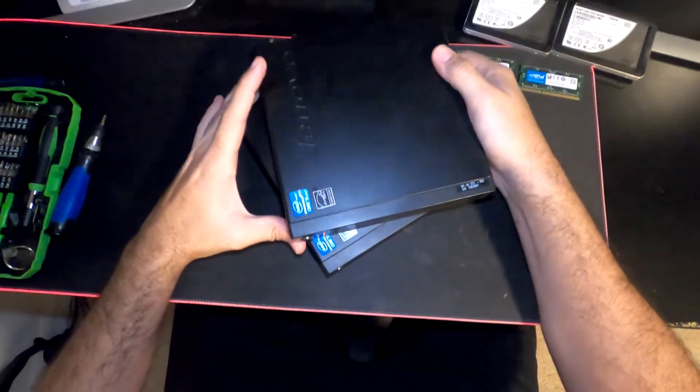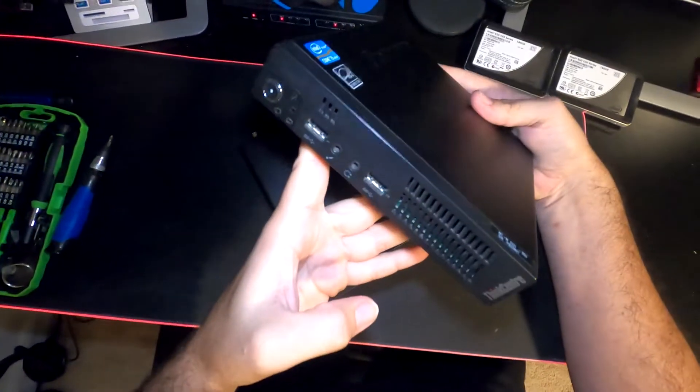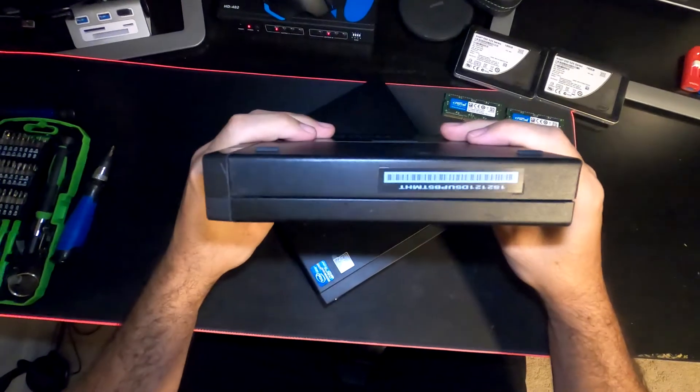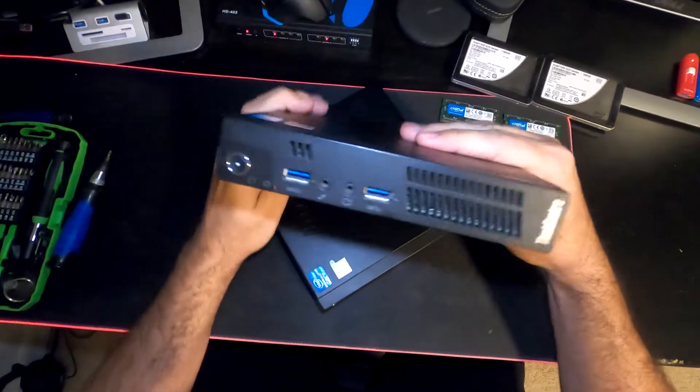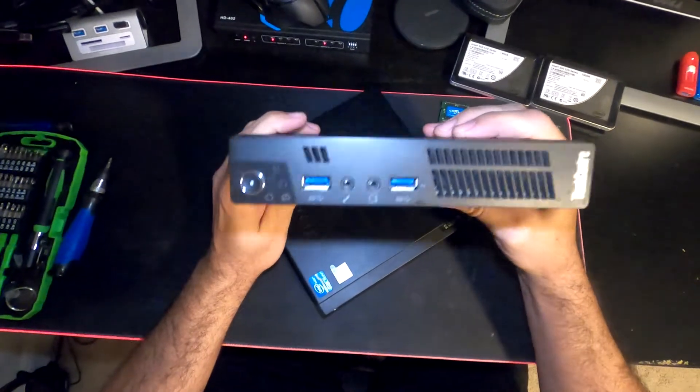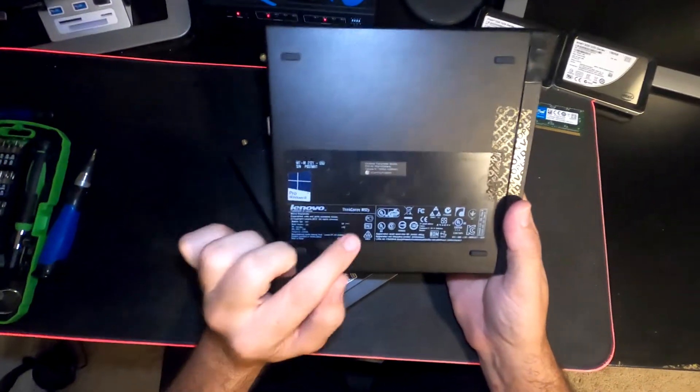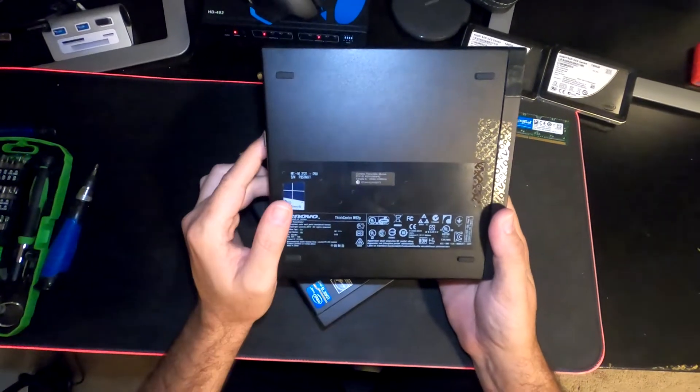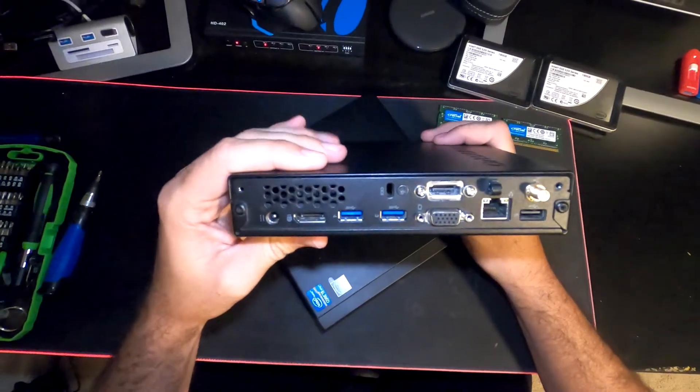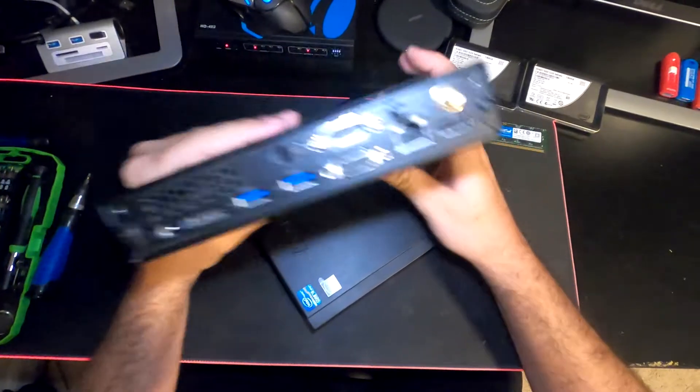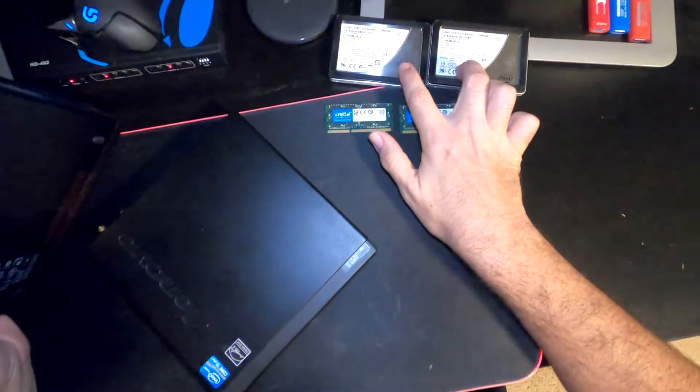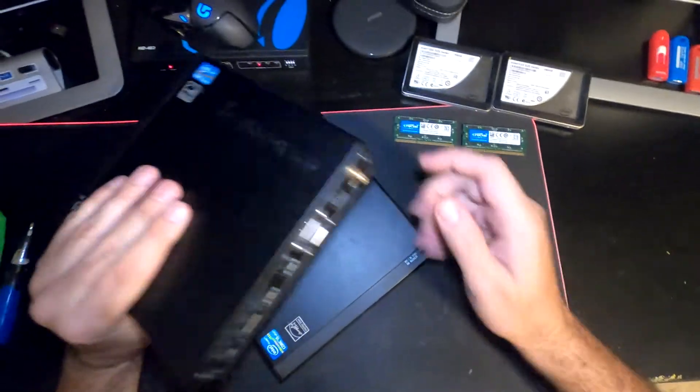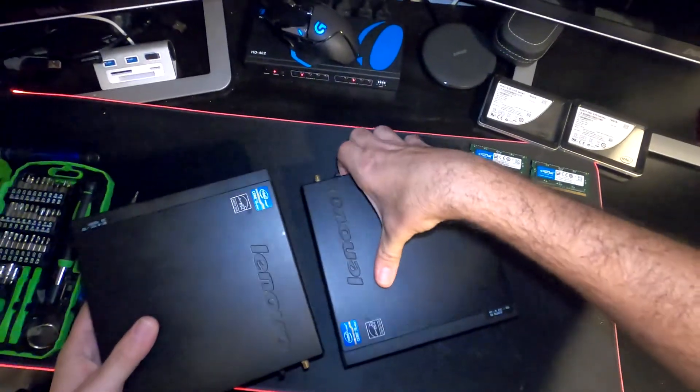All right, today we have two Lenovo mini computers. These remind me of the Intel NUC - I love these just as much. They're really nice small little PCs, the ThinkCentre M92P. Today we're going to be taking these apart and upgrading the memory to 8 gig DIMMs and putting in two SSDs since these still have spinning drives. Let's dive right into it.